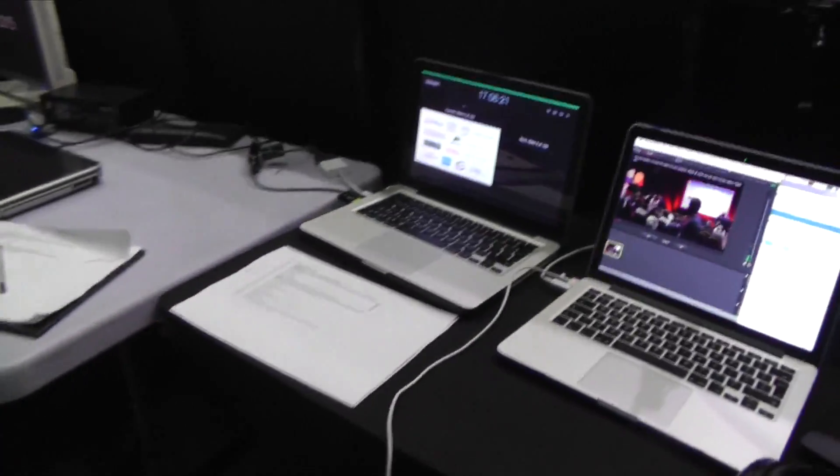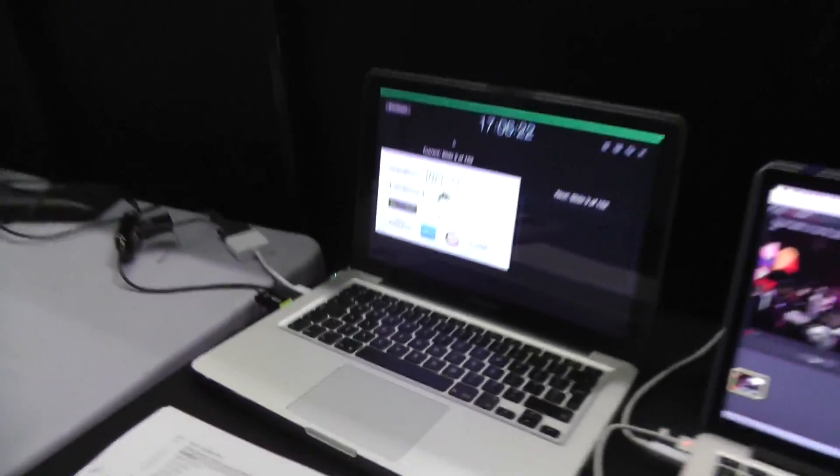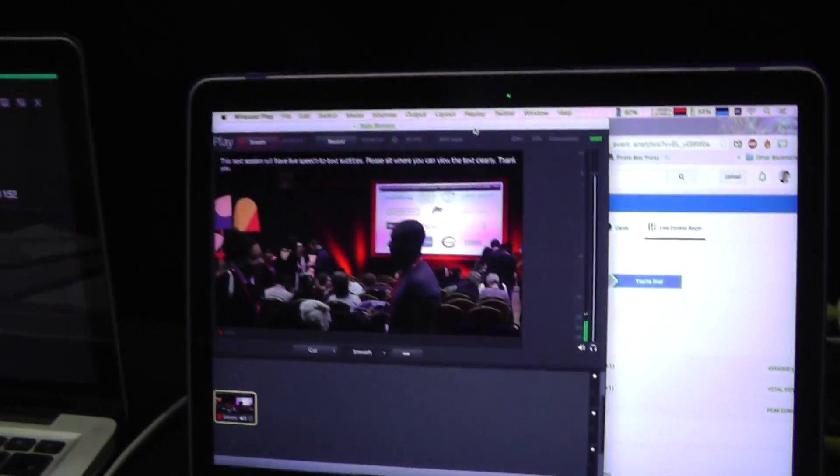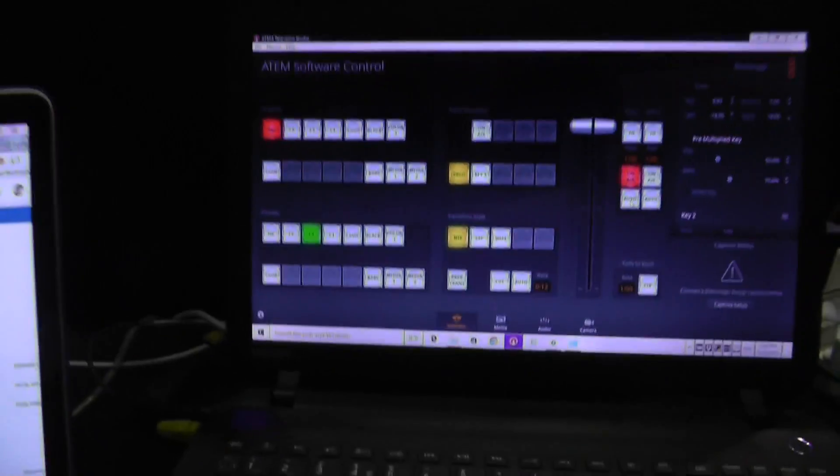I'm at TEDxBrixton here doing a three camera setup. You can see the cameras here — this is where the slides are coming from, this is the live stream, and this is the switcher.